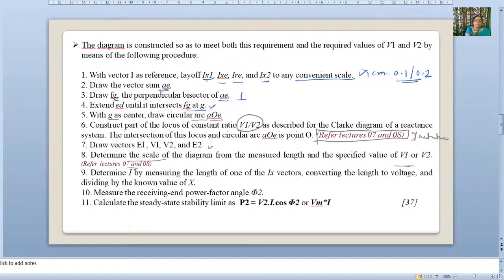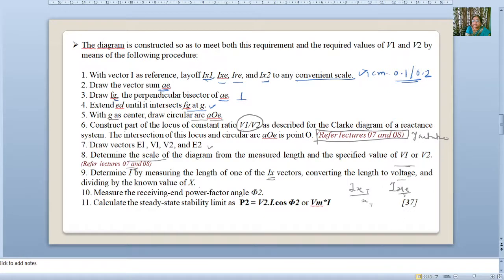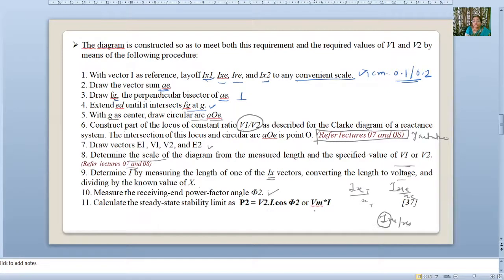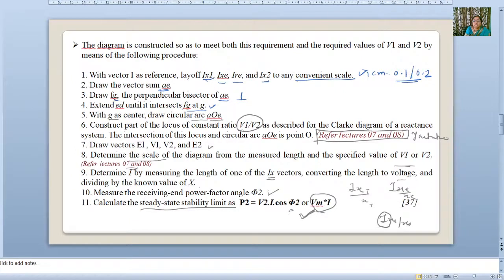Determine I by measuring the length IX, converting the length to voltage, and dividing by the known value of X. For example, IXe divided by Xe, or IX1 divided by X1, gives the value of I. The steady-state stability limit can then be found by Vm × I. This is the simplest method, because measuring the power factor angle φ2 directly may introduce error.